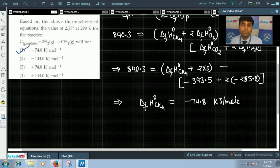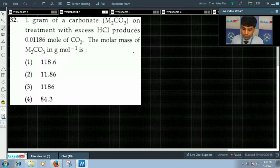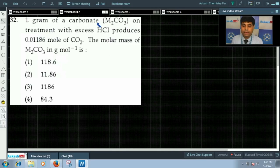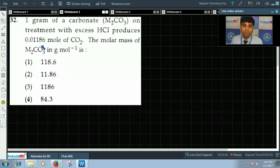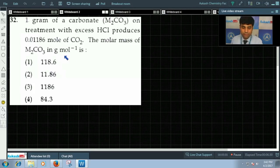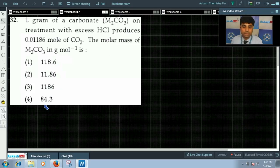Now let's move to question number 32. Question 32 says: 1 gram of carbonate M₂CO₃ on treatment with excess HCl produces 0.01186 moles of CO₂. The molar mass of M₂CO₃ in g/mol is asked. The options given include 118.6 and 84.3.